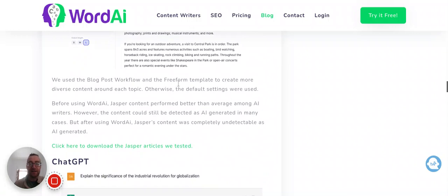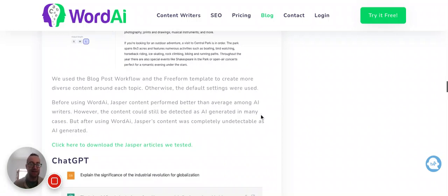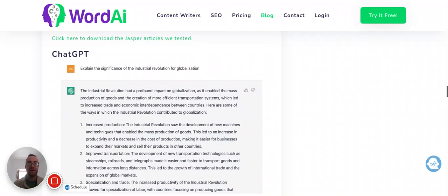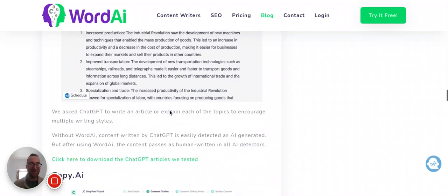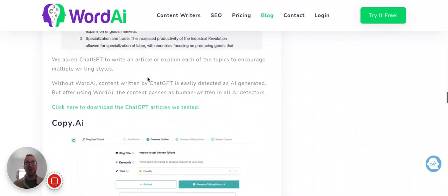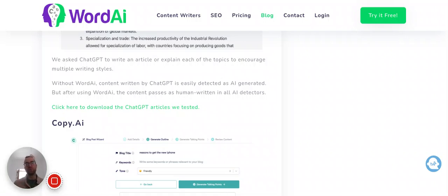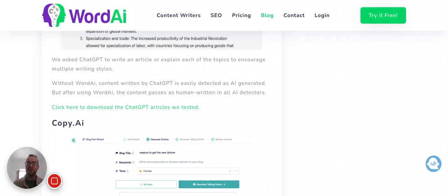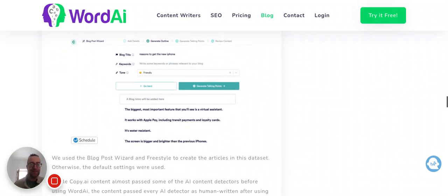Jasper did better than a lot of the other ones. So Jasper content performed better than average among AI writers, but it was still detected as AI in some cases. ChatGPT, hopefully you're familiar with this. Everyone's familiar with ChatGPT. So it was easily detected as AI-generated, and I think that's pretty obvious, because from using ChatGPT, it's good at summarizing things, but the content that it puts out is fairly formulaic, and it just kind of doesn't have a heart or a soul. It just kind of seems like AI.